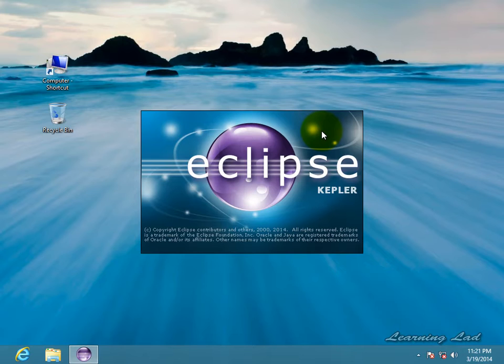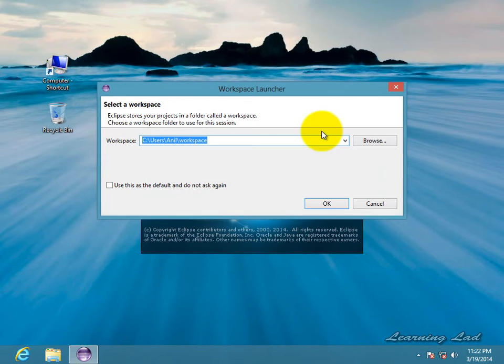Also make sure that you have installed the JDK in your system. Otherwise, Eclipse is gonna produce an error saying that you don't have the JDK installed. So you guys need to download and install it.